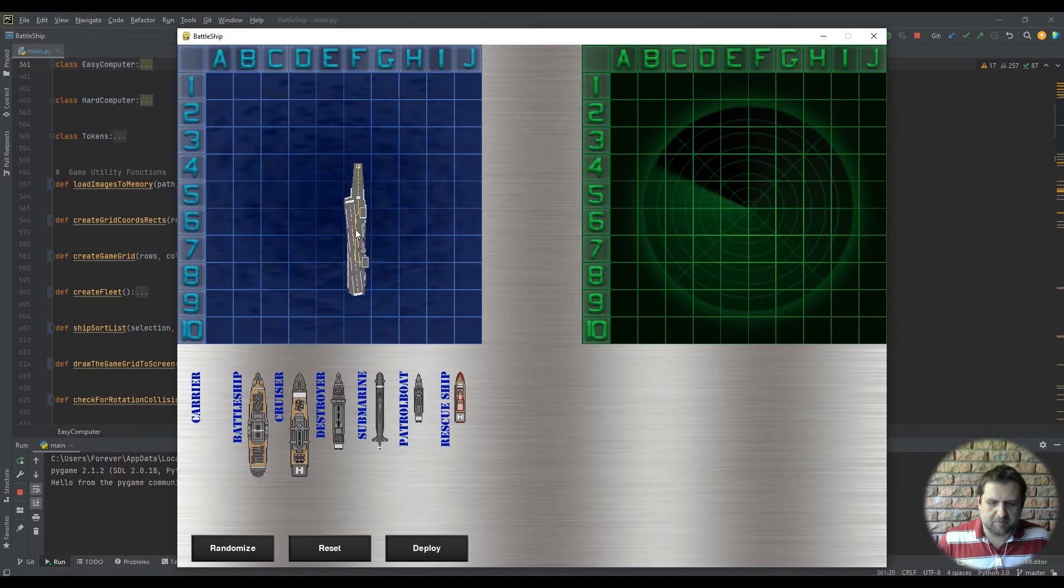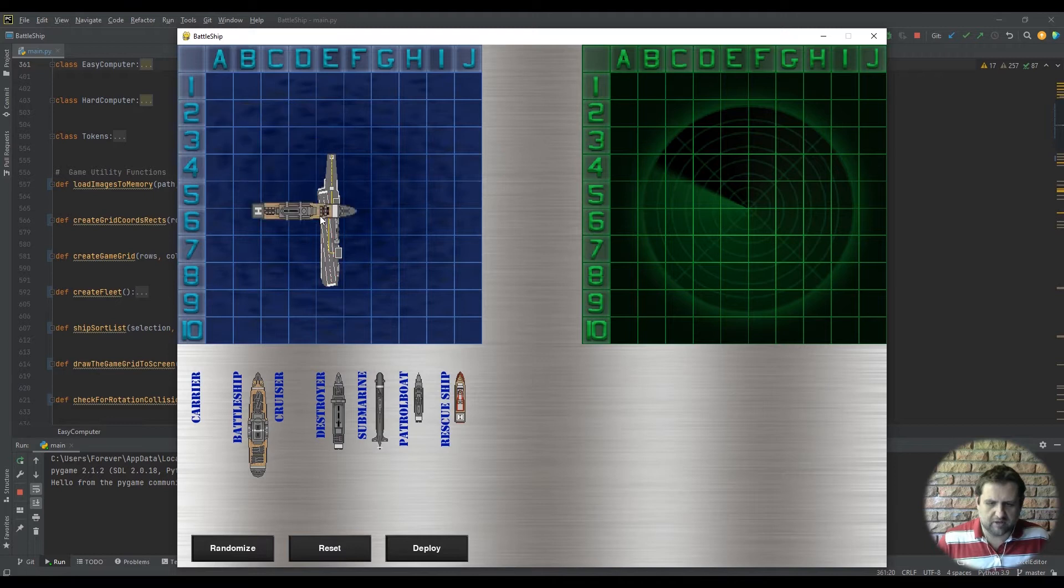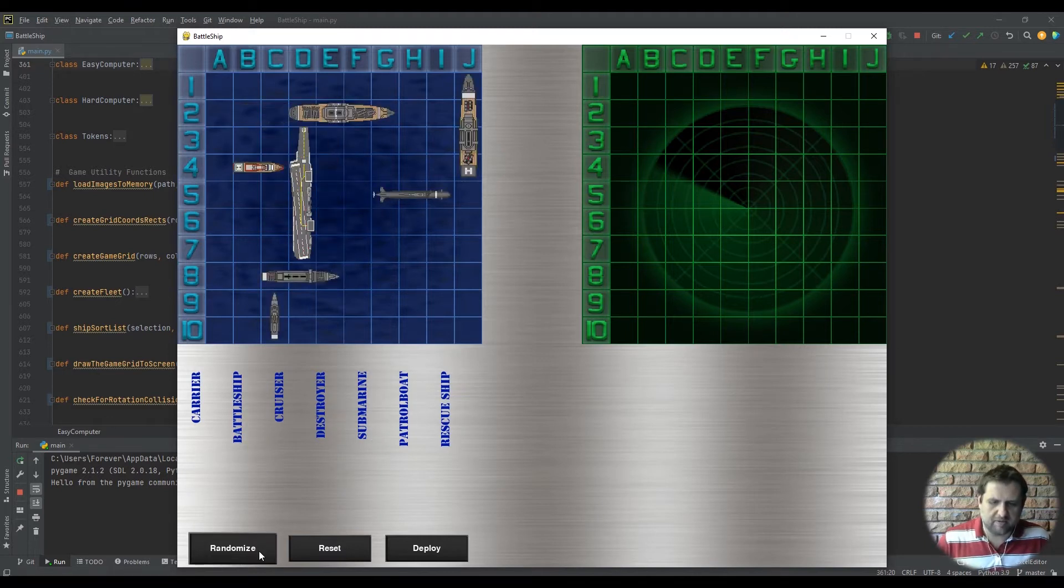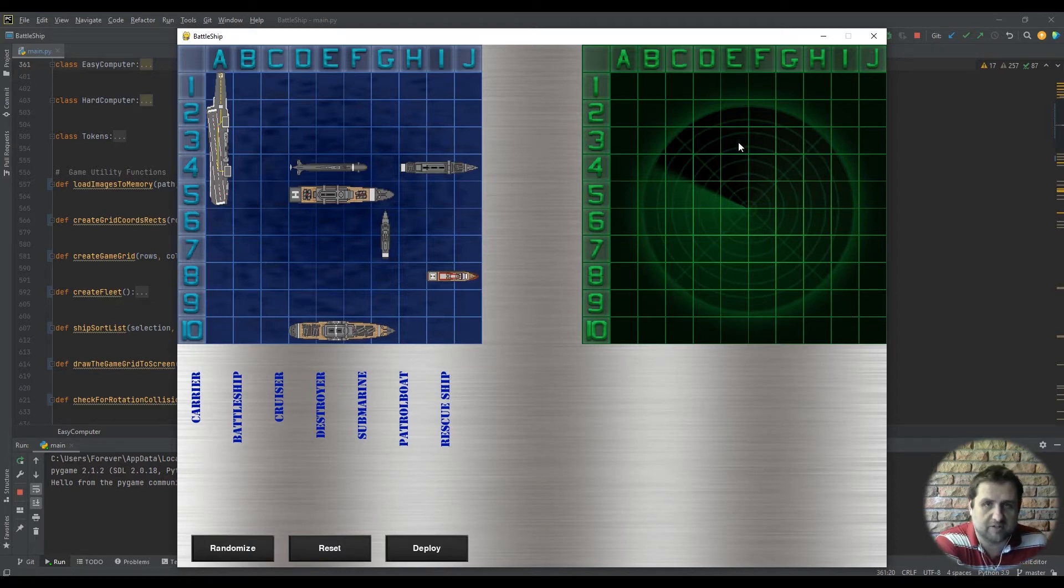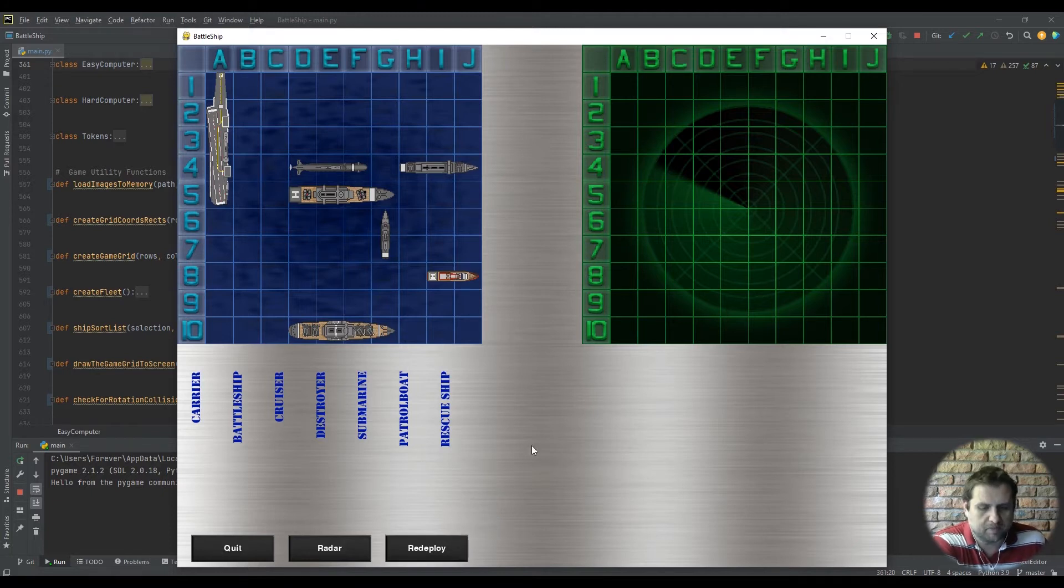You can select them and put them onto the game grid yourself. You can rotate them. You'll see you cannot put a ship on top of another ship. You can randomize your selection already. The computer player has already randomized ships already selected on the screen.